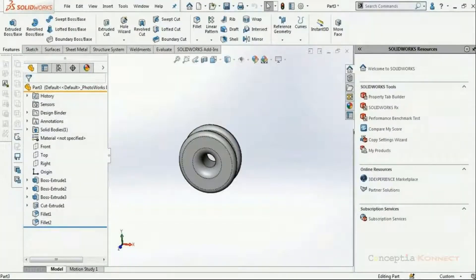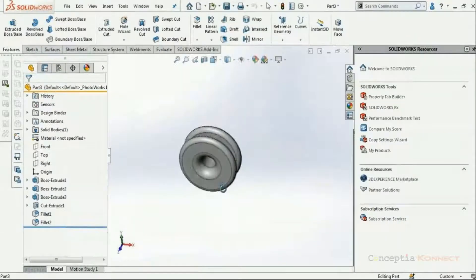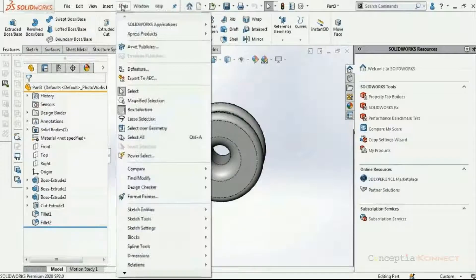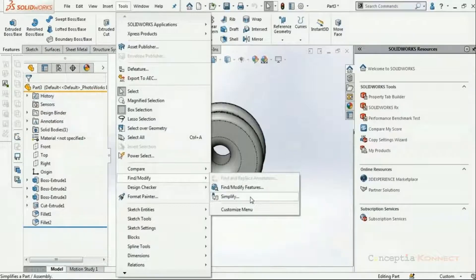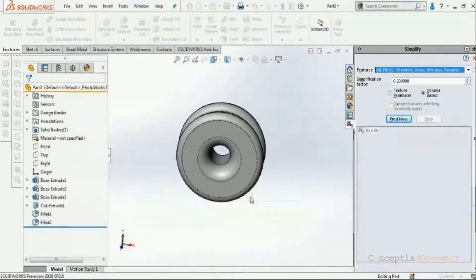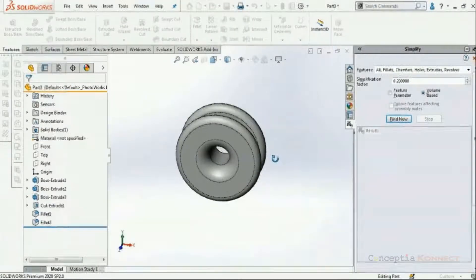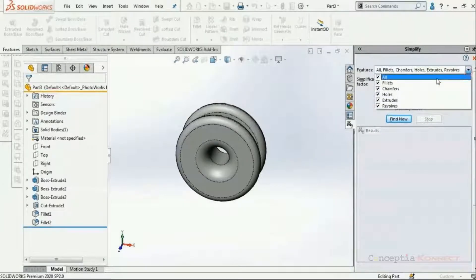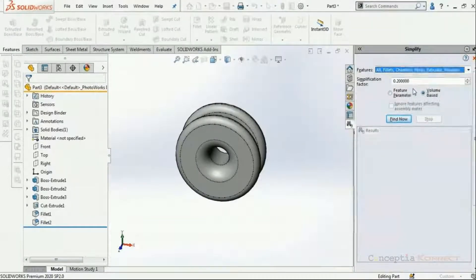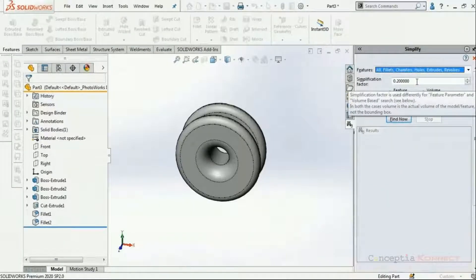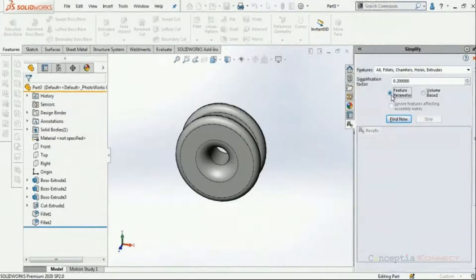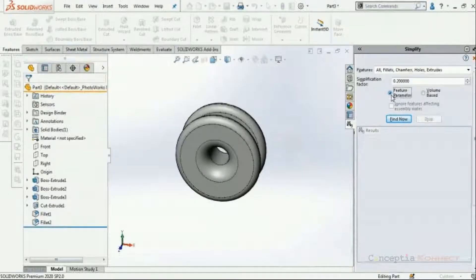It identifies features and insignificant volume which, when suppressed, will not cause any difference in the analysis — saved in a derived configuration. This is used to improve performance or reduce calculation time for simulation. I have a small wheel component with fillet and cut extrude features. Going to Tools > Find and Modify > Simplify, the Simplify tab opens in the task pane. We can select all features — fillet, chamfer, holes, extrudes, revolves — or only specific types. I'm selecting everything and setting the simplification factor to 0.20.